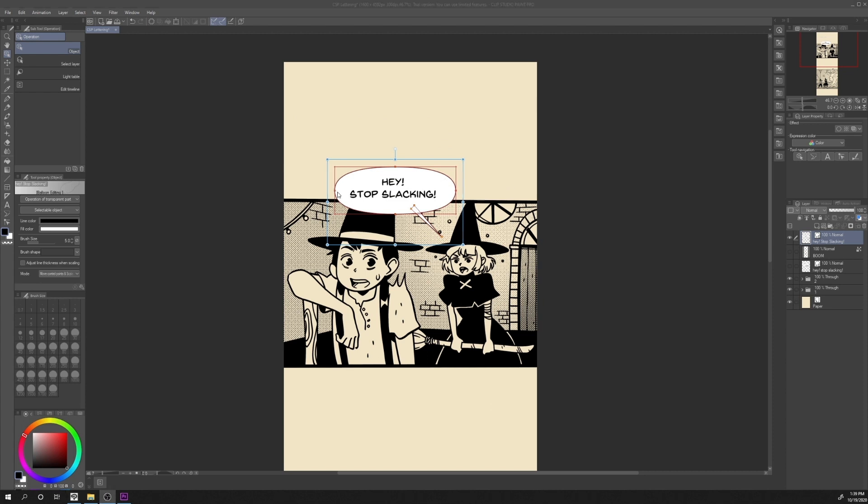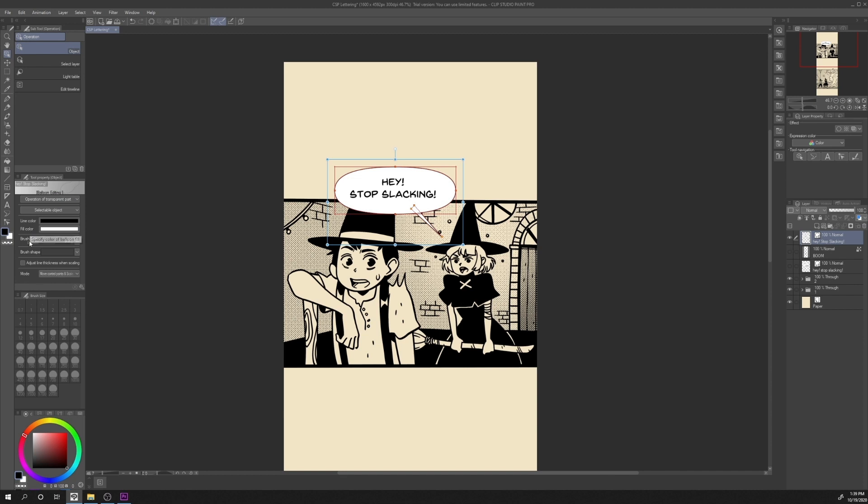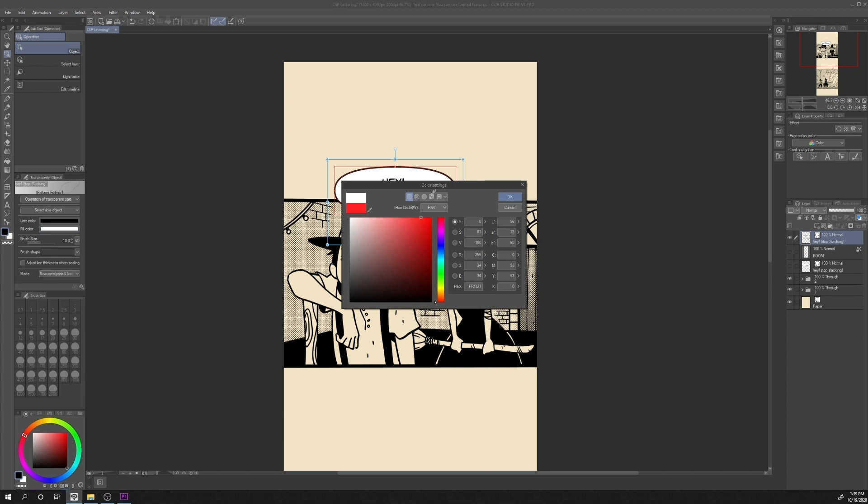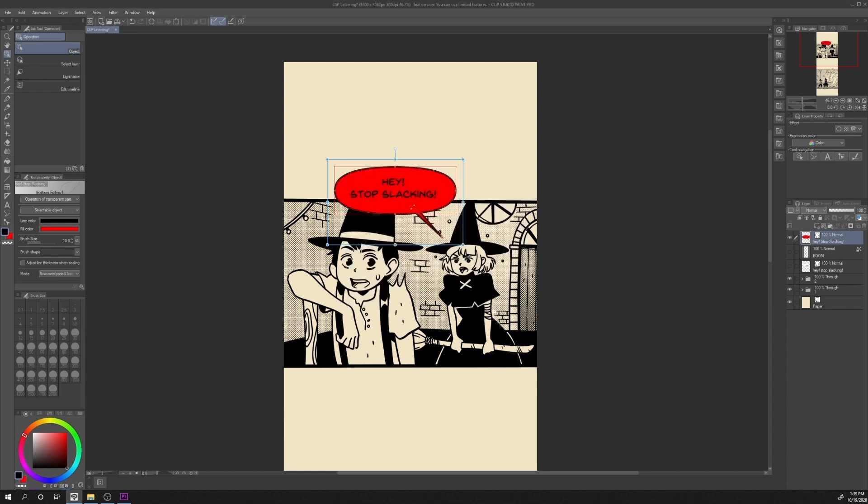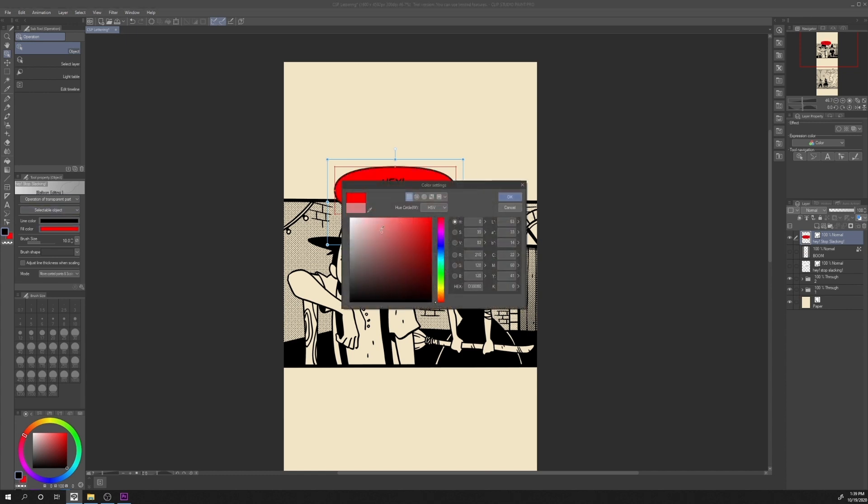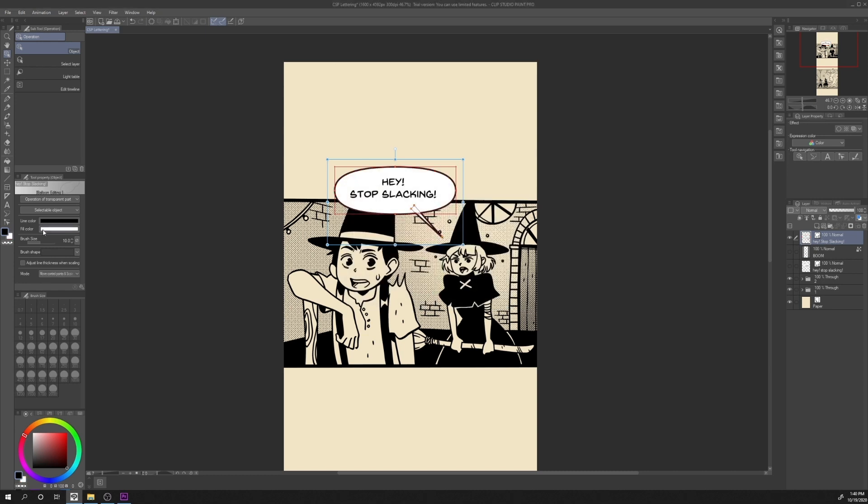If we want to change the color of the fill or the outline or the thickness of the outline after we draw, we just have to click on operation, object sub tool, and then in the tool properties we will be allowed to change the line color, fill color, and brush size. In this case I want to go from 5 to 10. If we want to change the fill color, we can change it clicking here from white to red, for example, or go back to white. Same for the line color.